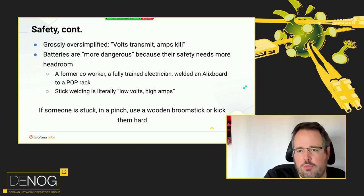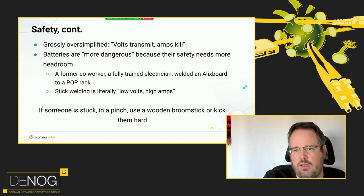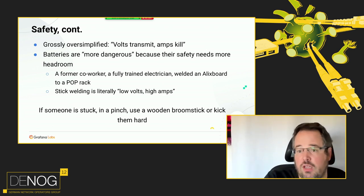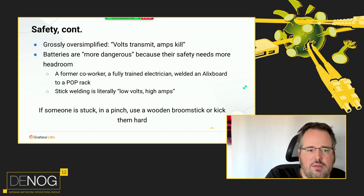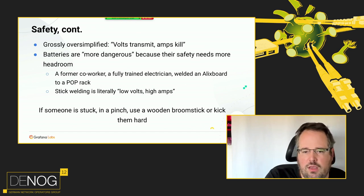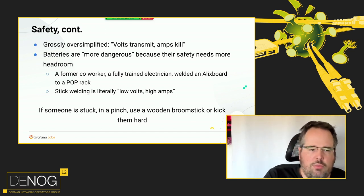A former co-worker — a fully trained technician — actually spot-welded an LX board to a rack. He got the DC phases wrong and he could touch it, he didn't take any damage, but he literally welded the metal to each other. Stick welding works basically in the same way. If someone is really stuck, kick them hard with momentum — you in your isolated shoes, even if you get stuck you fall. But hopefully you never ever have to do that.